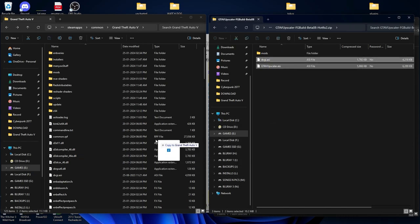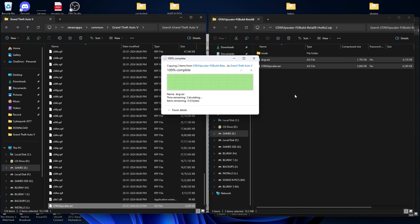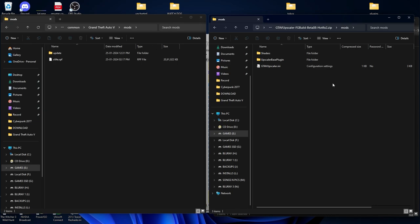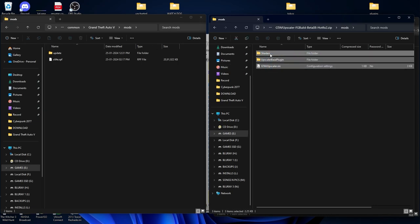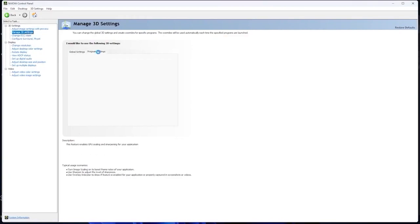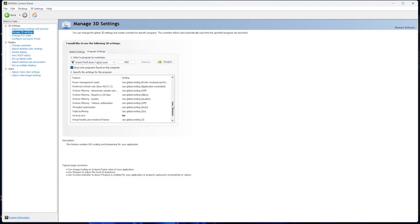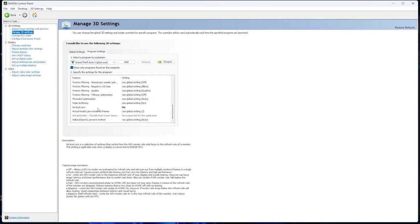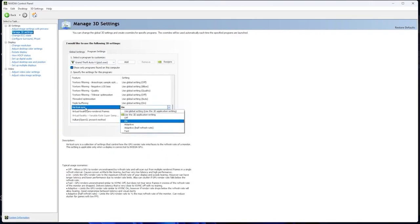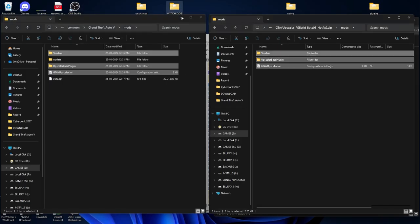Now we are going to install the DLSS mod. Select both the ASR files and drag and drop them into your GTA5 directory — make sure you replace them. Then go into the mods folder, select all the files, and drag and drop them over here. After that, open the Nvidia Control Panel, go to Manage 3D Settings, then Program Settings. Select the GTA5.exe file, scroll down to Vertical Sync, and make sure you enable it. This is an important step. Click Apply and quit.